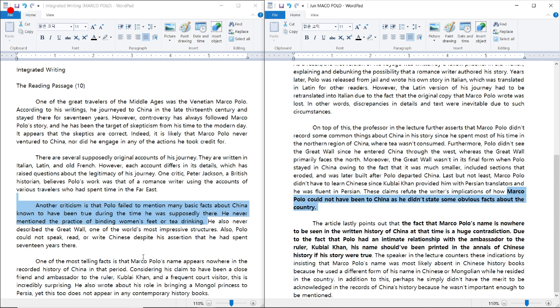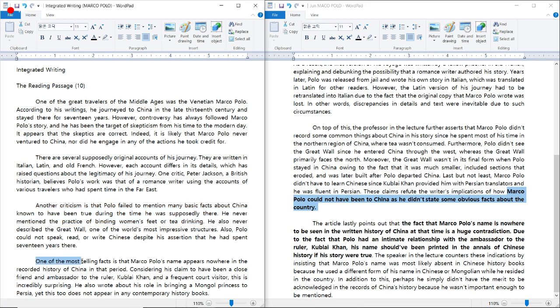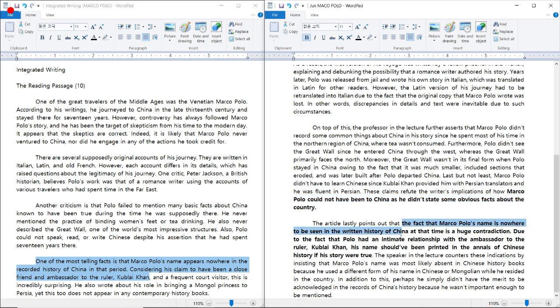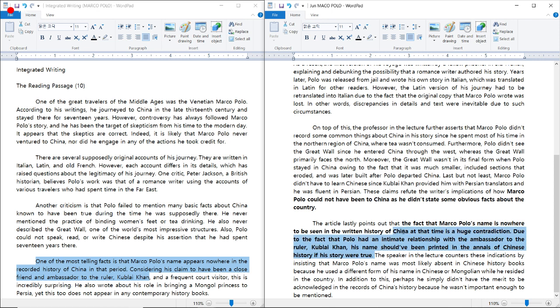Now let's look at the last body paragraph. So I think that's all we need here. Let's look at my sample essay. The fact that Marco Polo's name is nowhere to be seen in the written history of China at that time is a huge contradiction. Due to the fact that Polo had an intimate relationship with the ambassador to the ruler Kublai Khan, his name should have been printed in the Annals of Chinese History if his story were true. Now, Annals, this word means records. So once again, I did some paraphrasing and jazzed it up a bit.